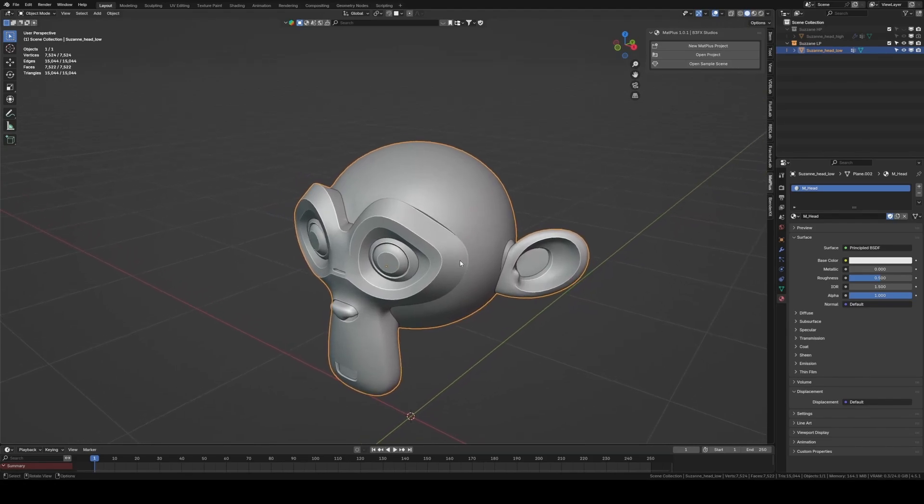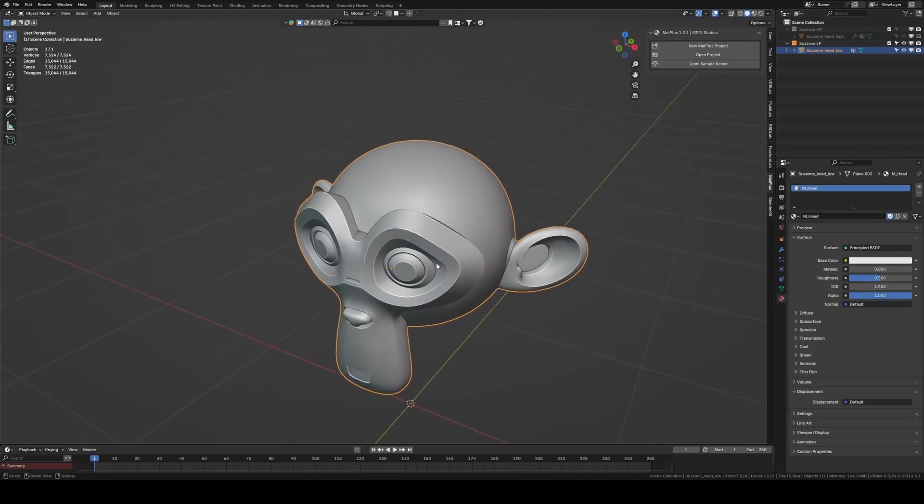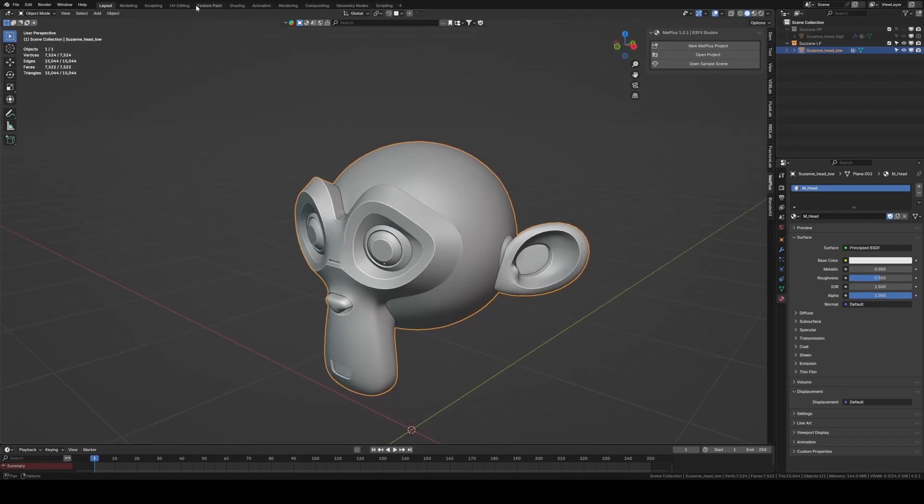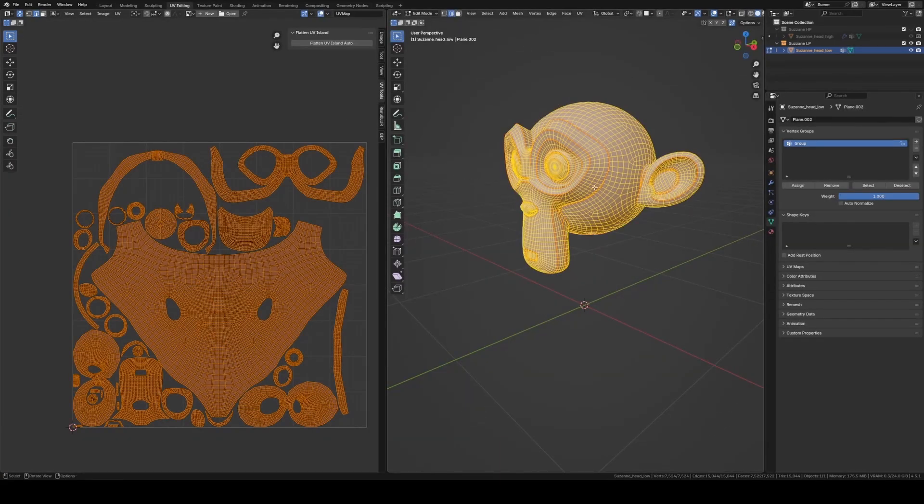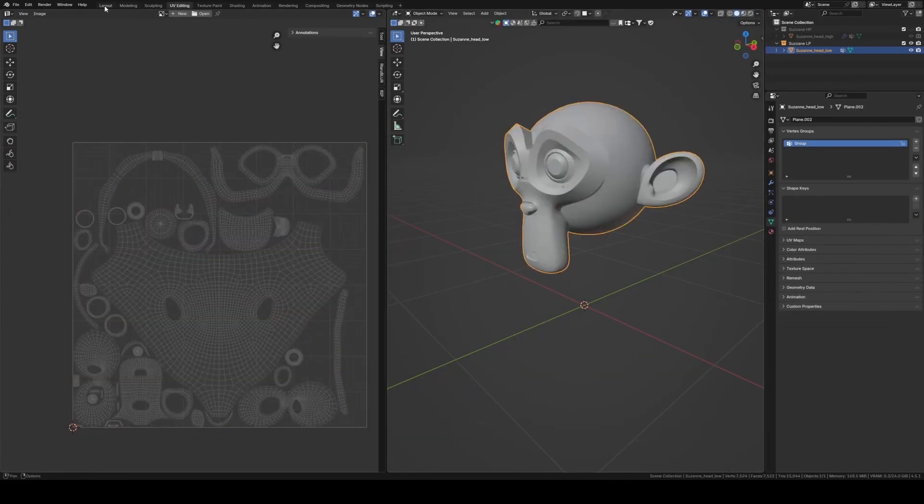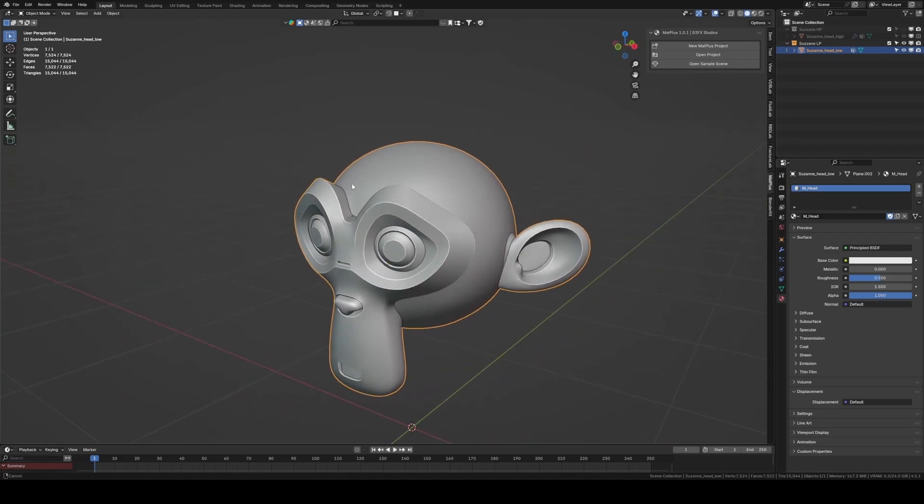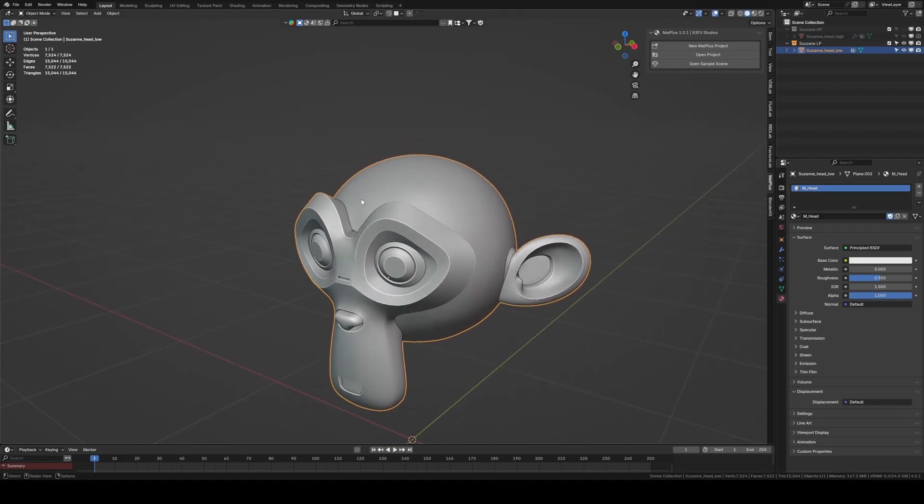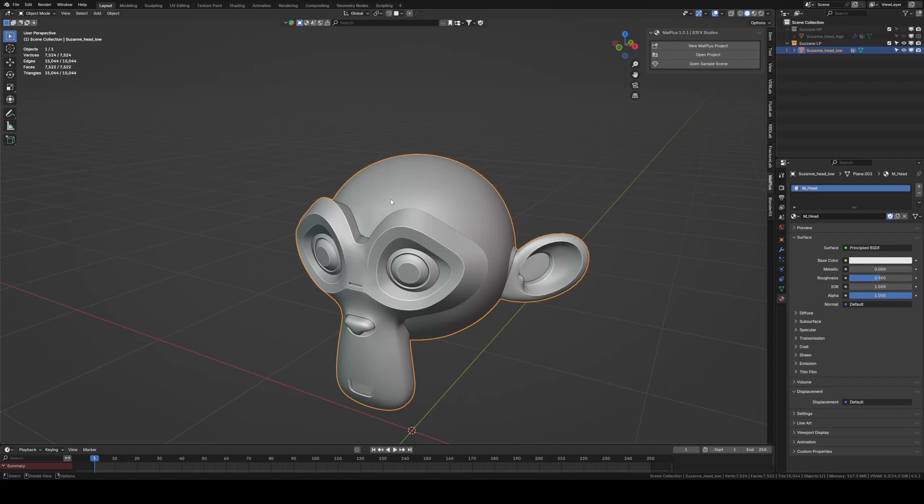For this example, we'll be working with an updated version of Suzanne, designed to perfectly test and showcase our materials. It's important that the UVs are properly unwrapped, and in this case we'll also have a high poly version to bake maps from the high poly to the low poly.